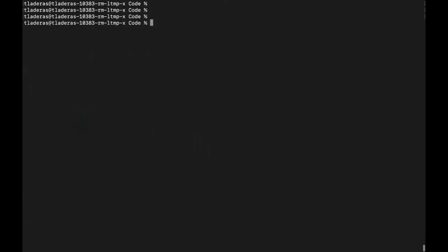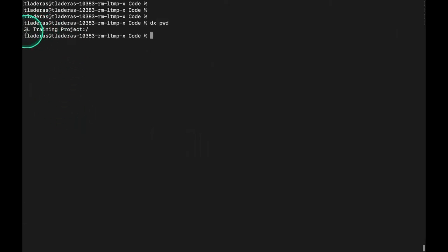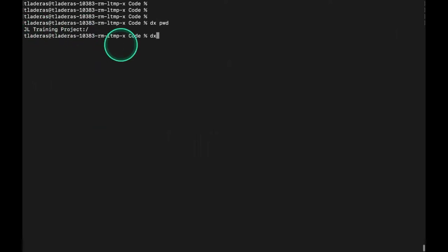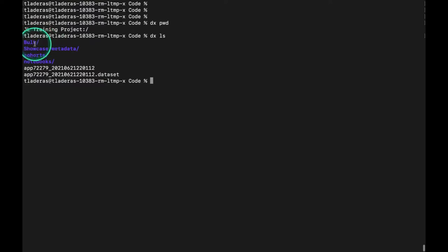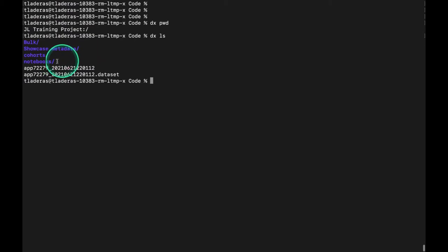I'm going to check my present working directory with the dx pwd command. You can see that we are in that project we selected, the JL training project. I want to list what is in the root folder, so I can do a dx ls. You can see that we have four folders here: a bulk folder, a showcase metadata folder, a cohorts folder, and a notebooks folder.